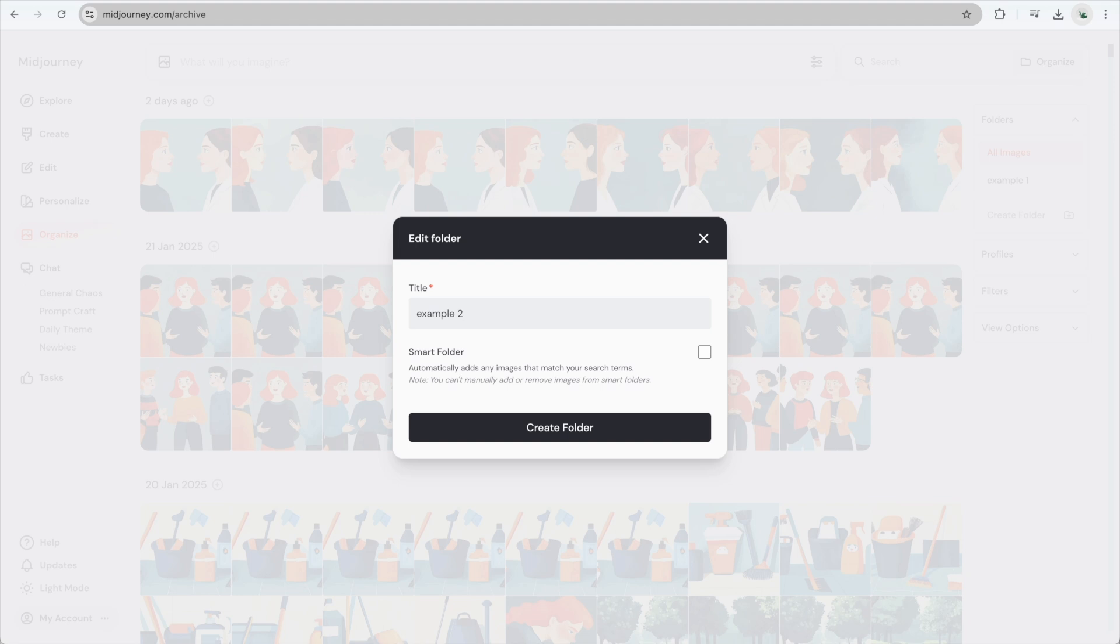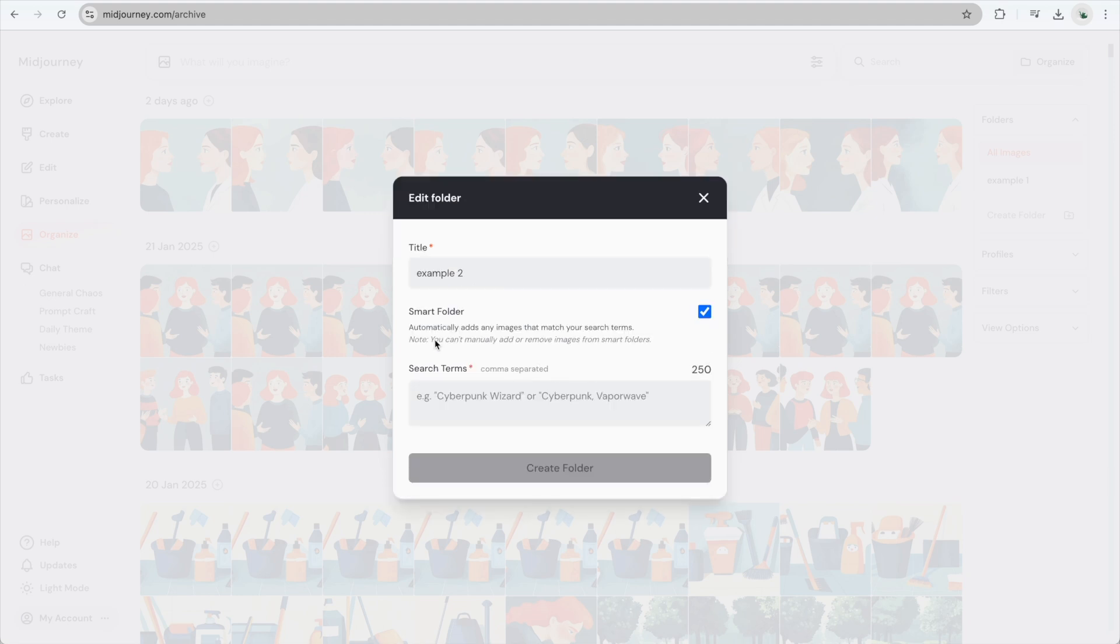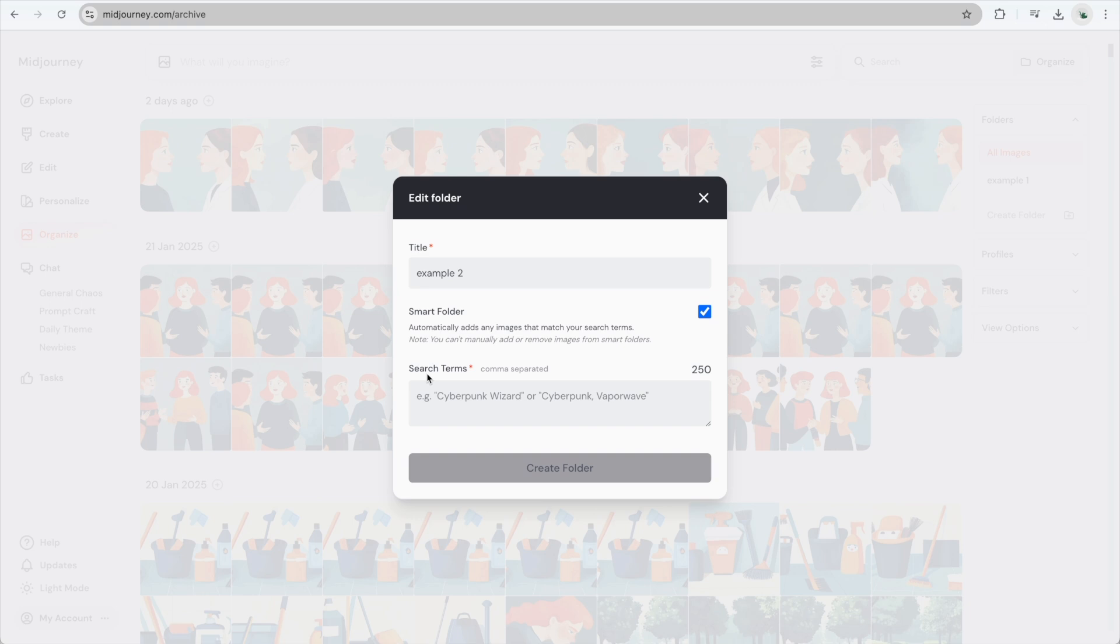Select Smart Folder. Before creating it, notice what it says in the description. You can't manually add or remove images from Smart Folders. To create a Smart Folder, you'll need to add at least one search term to define which images it includes.